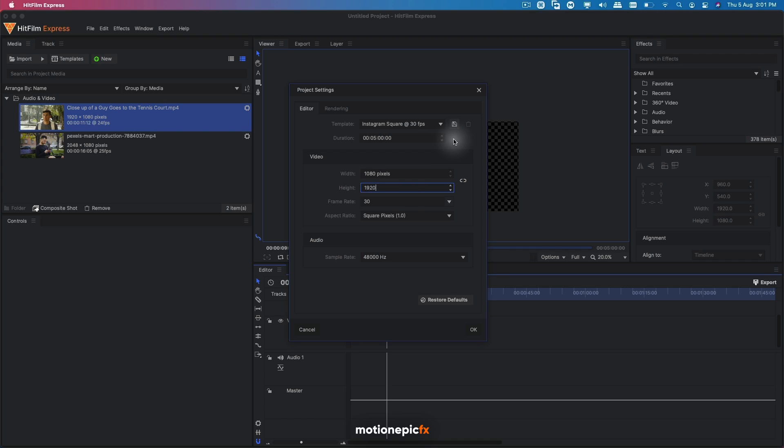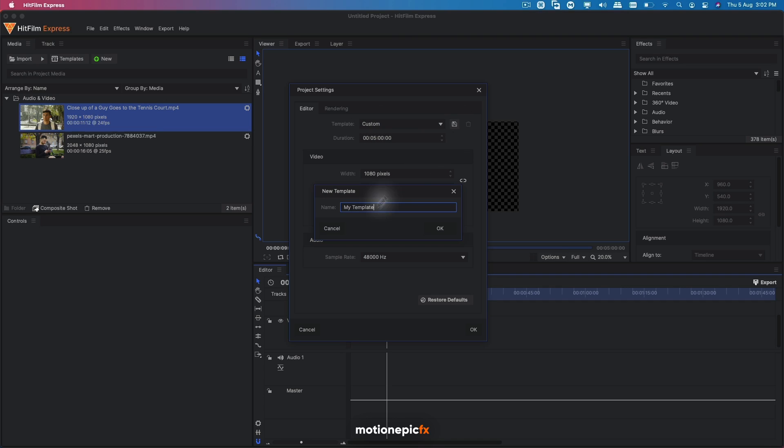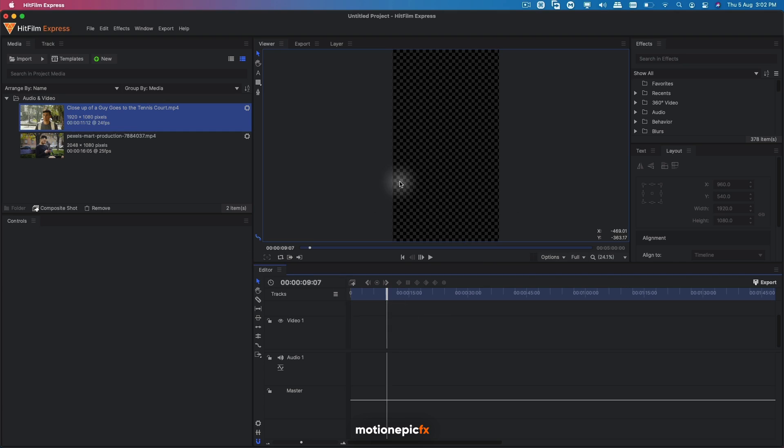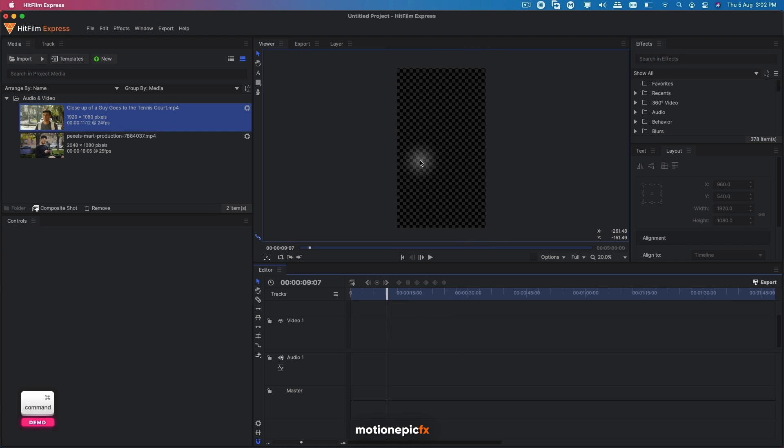And now we can save this. You can see that the template is set to custom. We can click on save and call it whatever you want and click on OK. And we can choose the frame rate over here. Click on OK. So here you have the vertical aspect ratio.